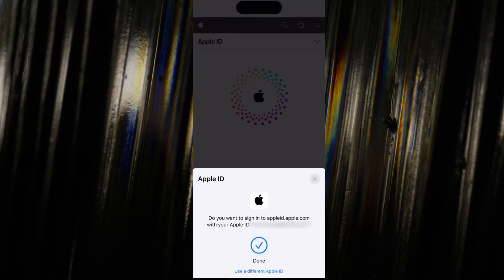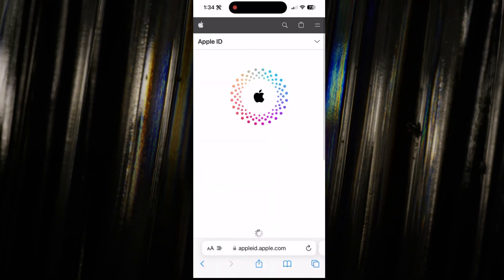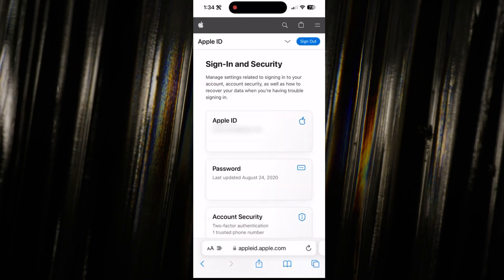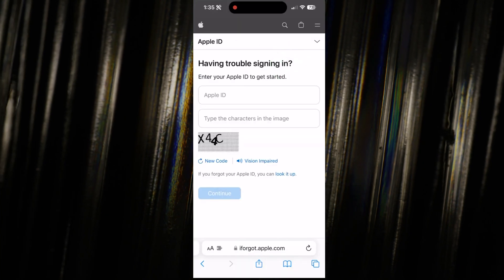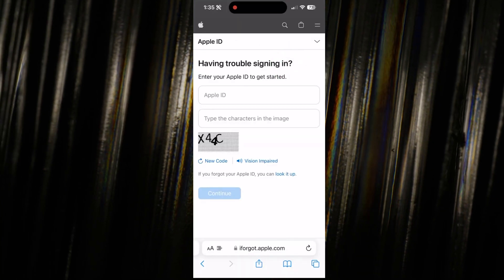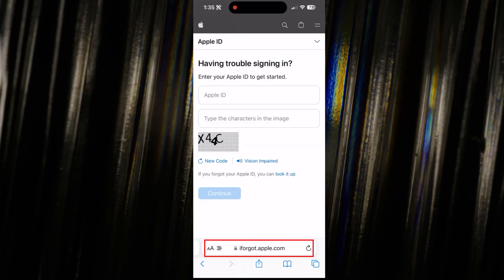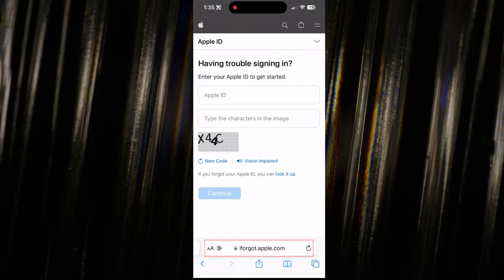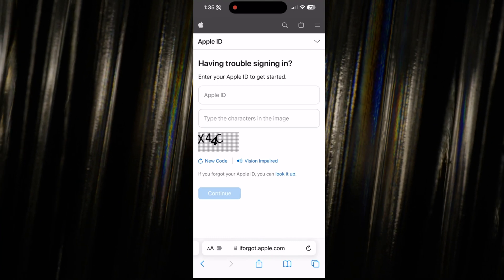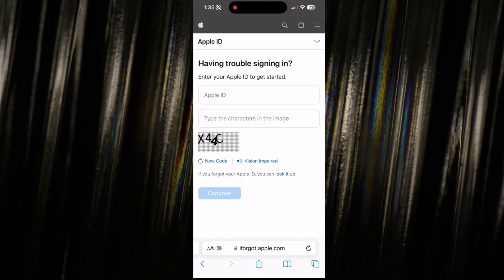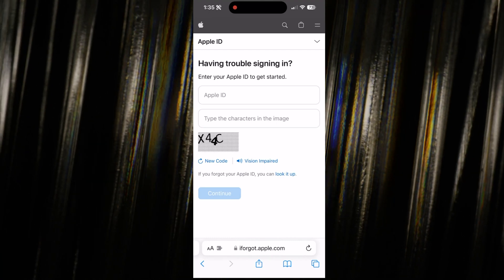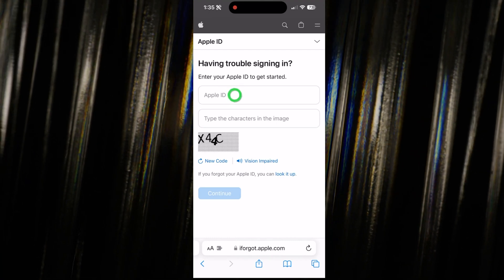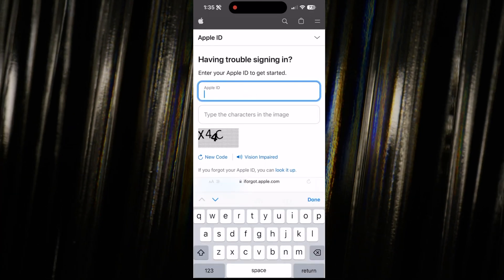let's say you don't remember your password or prefer not to rely on Face ID alone. No problemo, just visit iforgot.apple.com. It's the go-to place for resetting your Apple ID password. Enter your Apple ID, follow the prompts, and you're on your way.